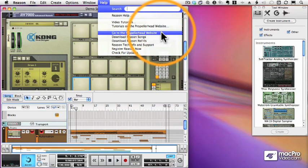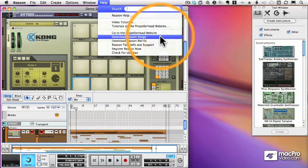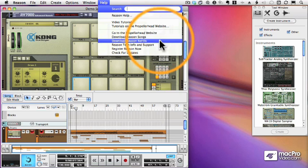There are other options to download Reason songs and patches, which are all available from the Propellerhead website. And there's also an option to check for updates.